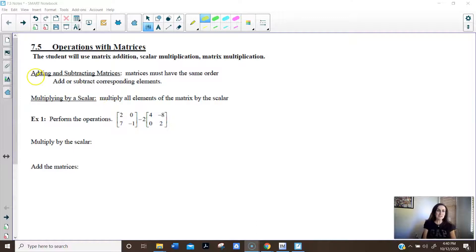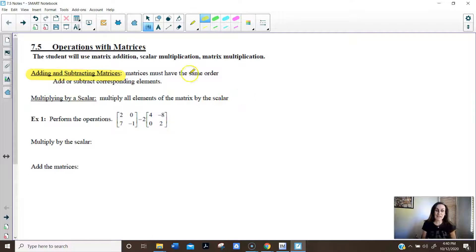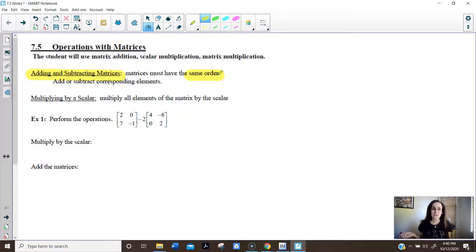When you add or subtract matrices — and by the way, the ACT does like add, subtract, and multiply matrices — the first thing we have to realize is they have to be the same order. In English, that means the same size. If the matrices are the same size, you can add or subtract them.